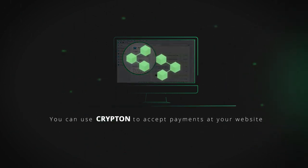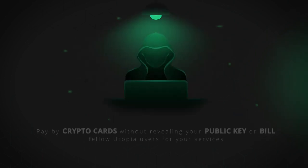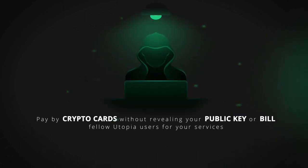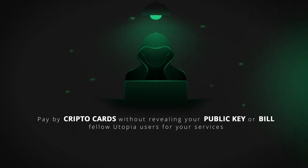You can use Krypton to accept payments at your website, pay by crypto cards without revealing your public key, or bill fellow Utopia users for your services.